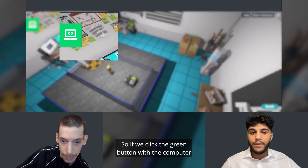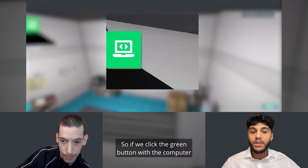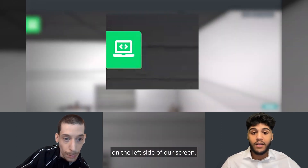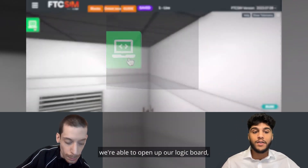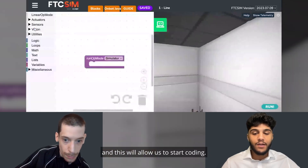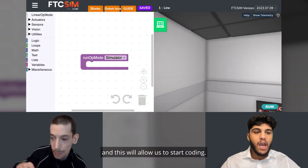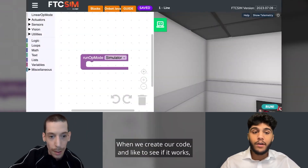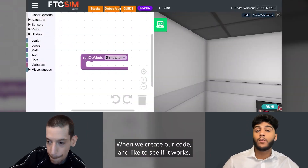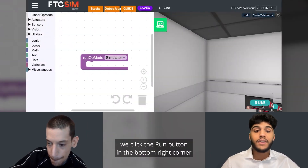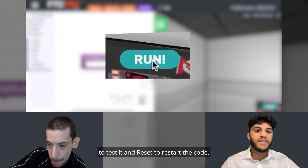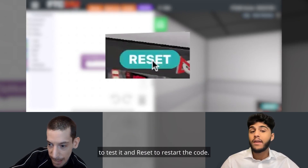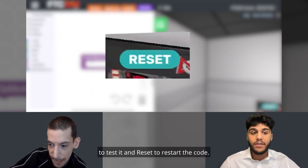If we click the green button with the computer on the left side of the screen, we're able to open up our logic board, which will allow us to start coding. When we create our code and want to see if it works, we click the run button in the bottom right corner to test it, and reset to restart the code.